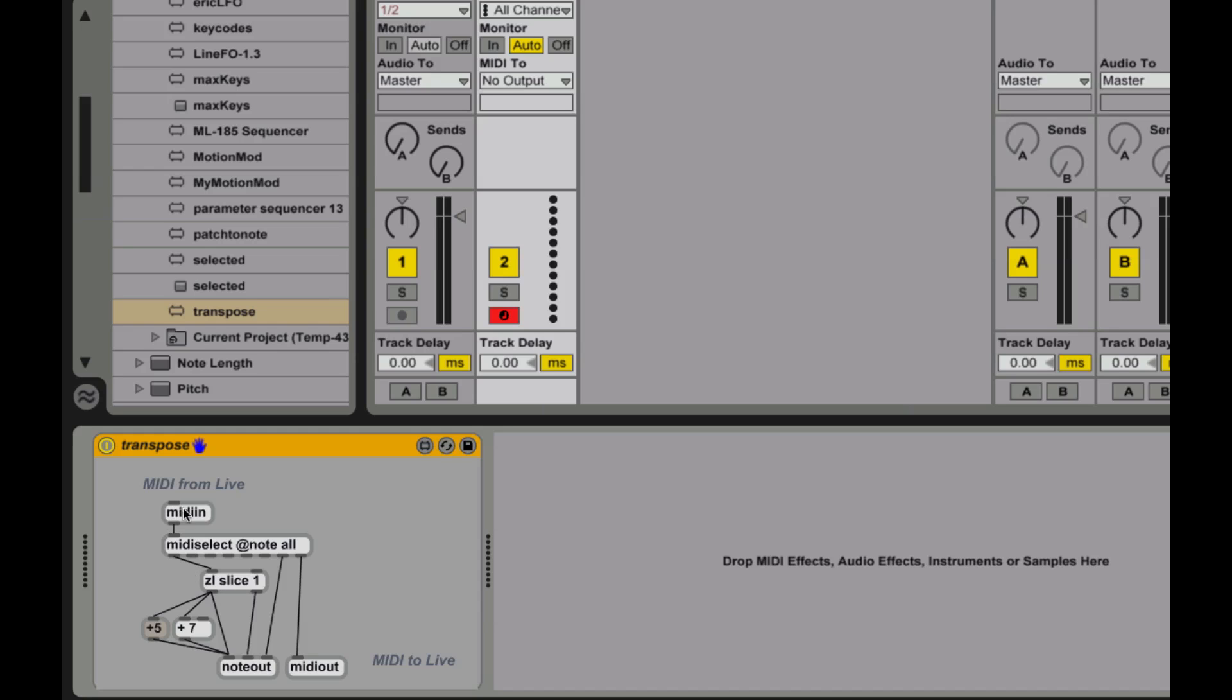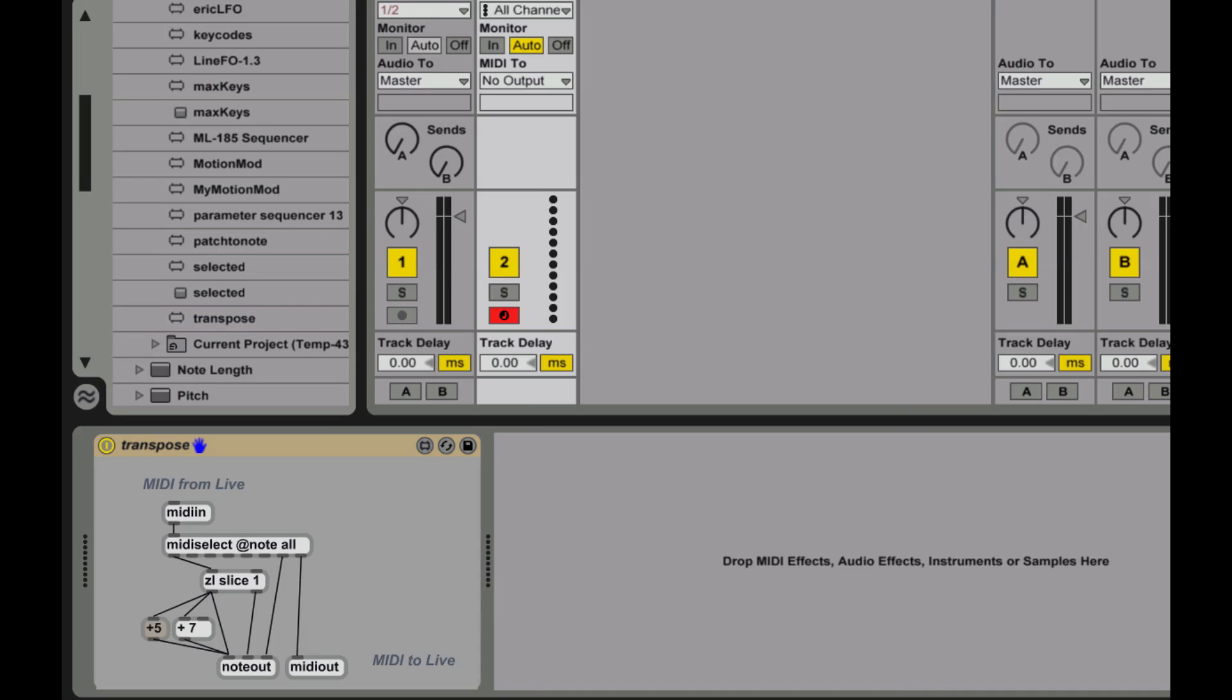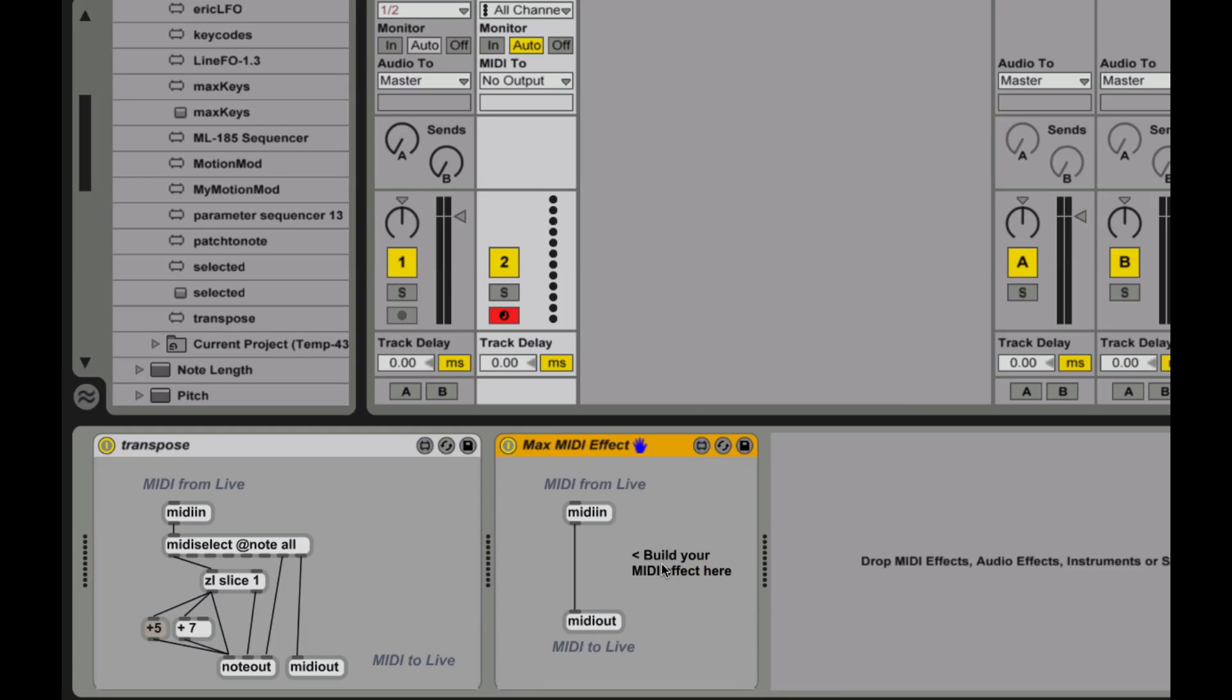So in here, you'll see I have a couple of devices, and they're pretty self-explanatory. MIDI devices, if I pull in a MIDI device, a MIDI effect that's got nothing in it. I'll just pull it over here.